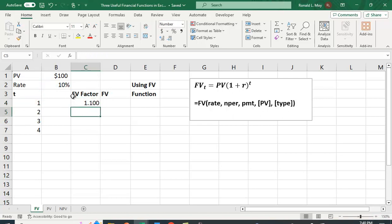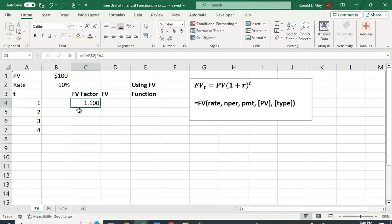I'm not going to lock this value because when I copy it down, I want this to go to one plus the interest rate to the second power, one plus the interest rate to the third power, et cetera. So if you look, this makes sense, right? 1.1, one plus .1 is going to be 1.1. I could do this four times, but I can copy it down.